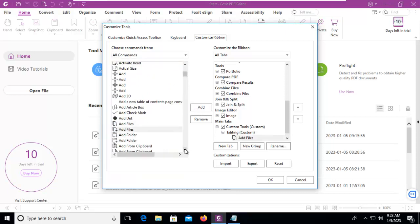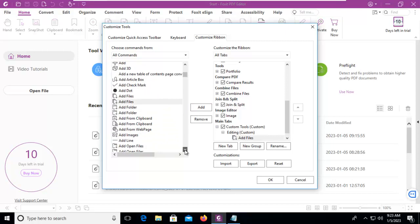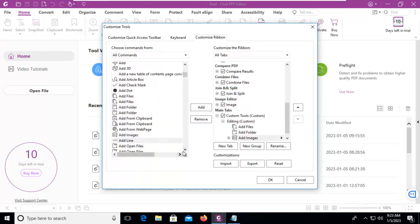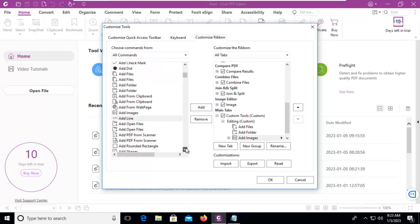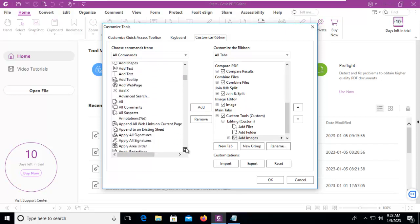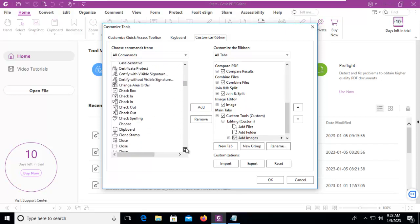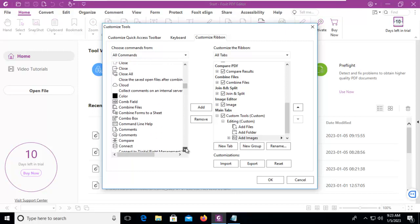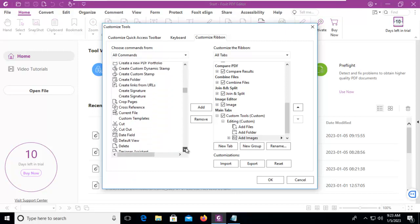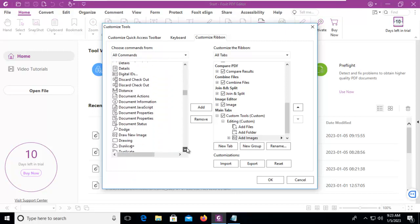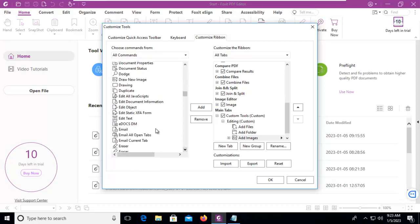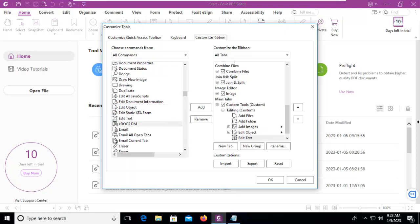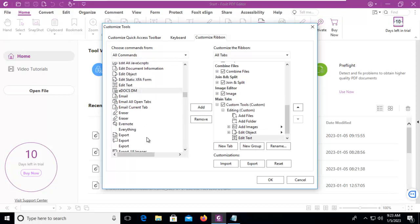I'm going to select specifically to add files. I'm going to select to add a folder. I'm going to select to add images. I'm going to scroll down here until I can see Edit Text Options. Edit Objects, Edit Text, and I think I'll leave those tools under the Editing group.